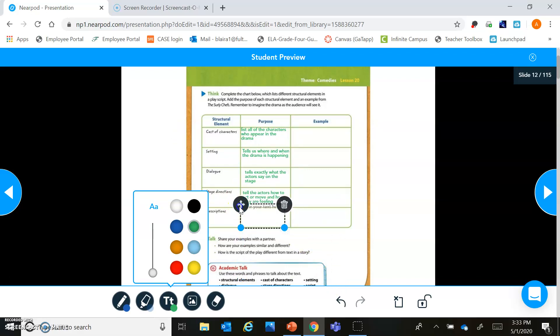And then our last one is: what are those descriptions for? Those descriptions give details about how the setting or the characters look. Those stage directions give details about how the setting or characters look. It's your job to go back and fill in the examples.